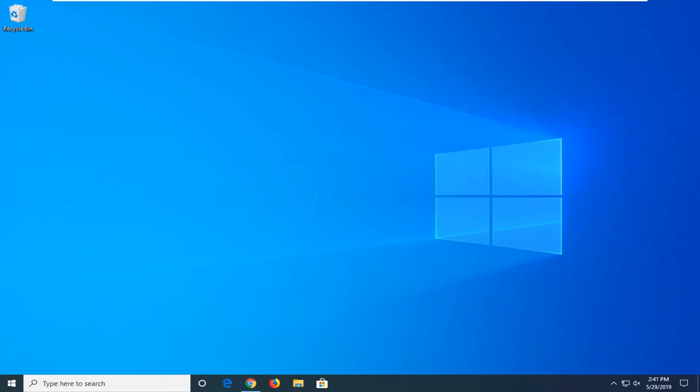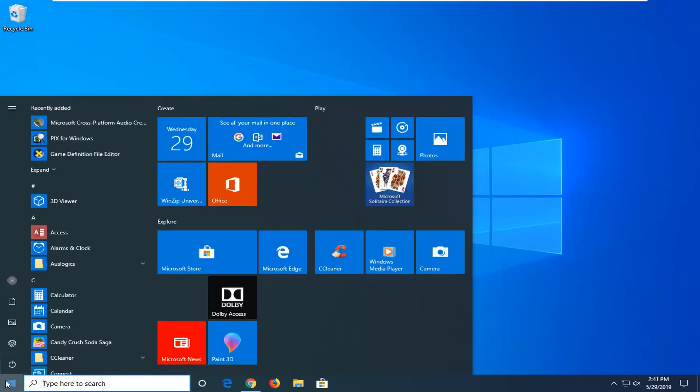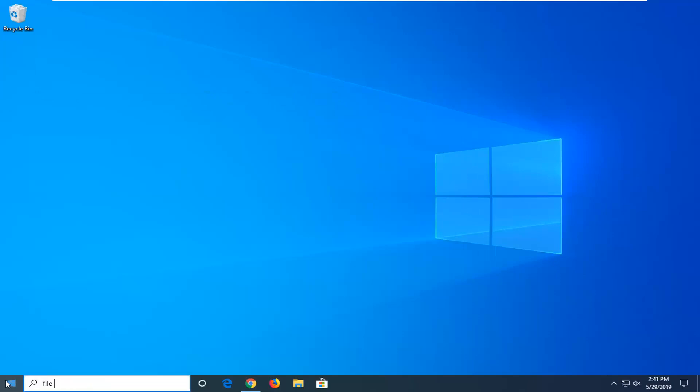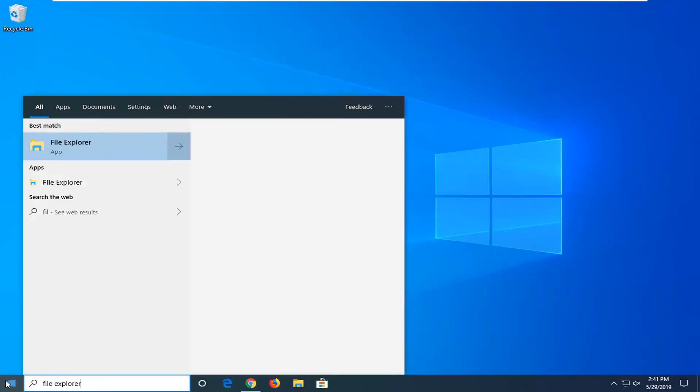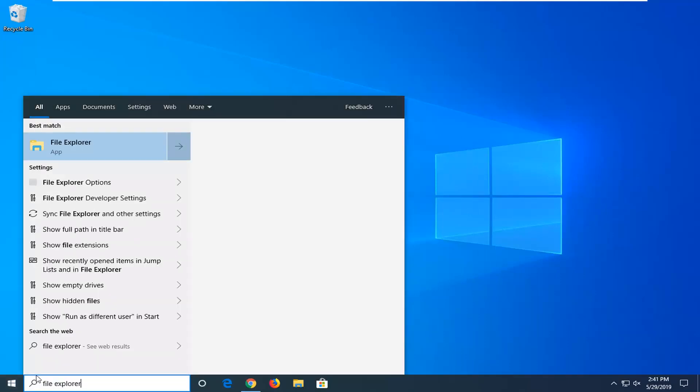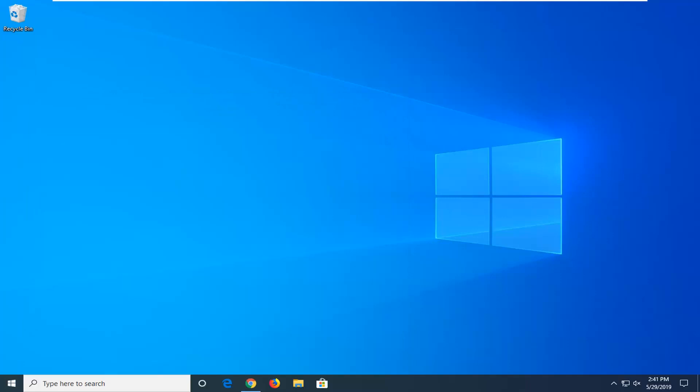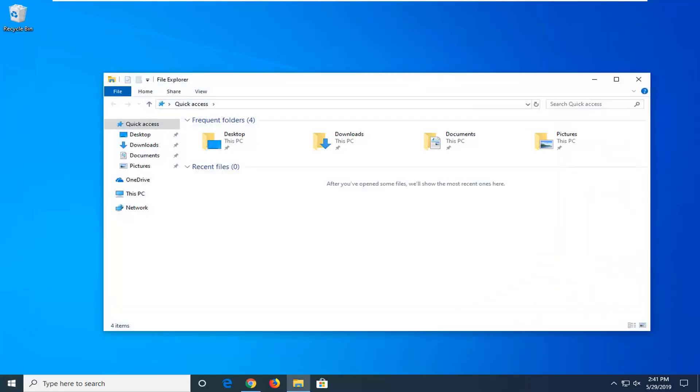We're going to go ahead and start by opening up the start menu. Type in File Explorer. Best match should come back with File Explorer. Go ahead and select that. If you prefer to go through the taskbar, if you have an icon down there, feel free.